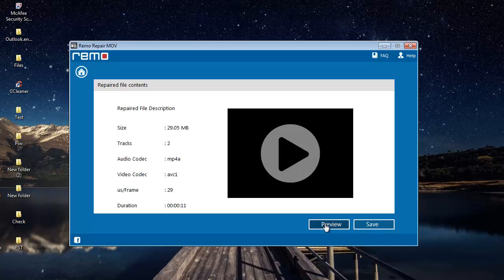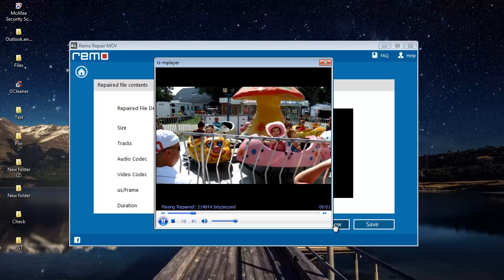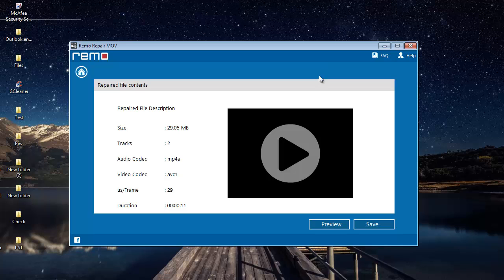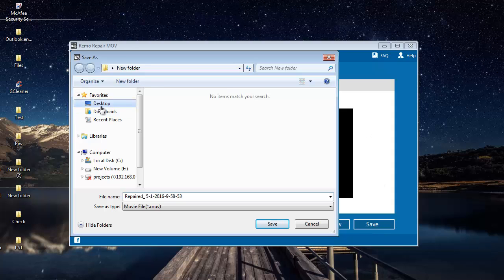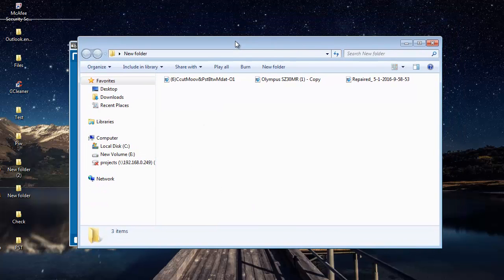I'll click on Preview to check if the video has been repaired successfully. As you can see, the video has been successfully repaired by this software. So I'll click on the Save button and save this video to a folder on my computer — back to the same folder where I chose the two files. The software saves it there and takes me directly to the target folder once saving is completed.